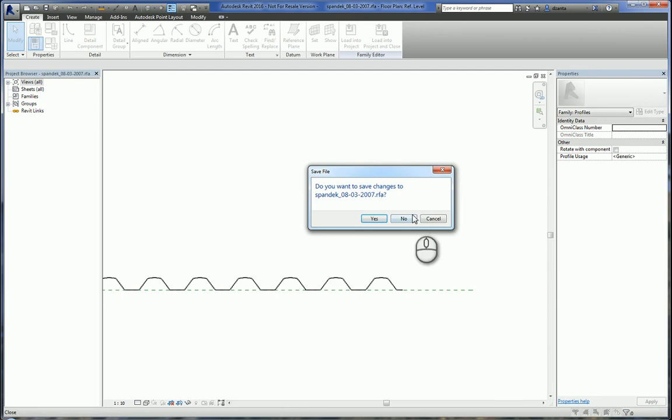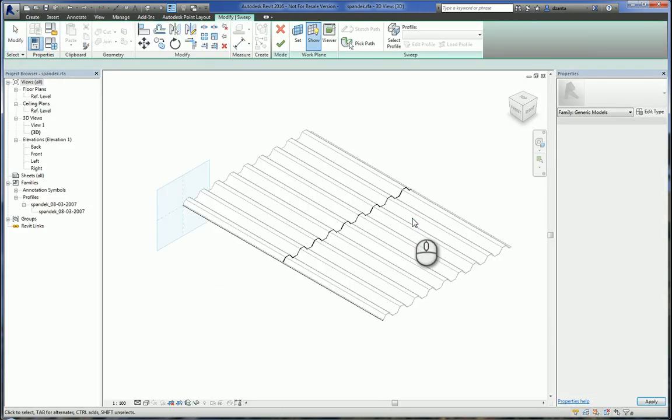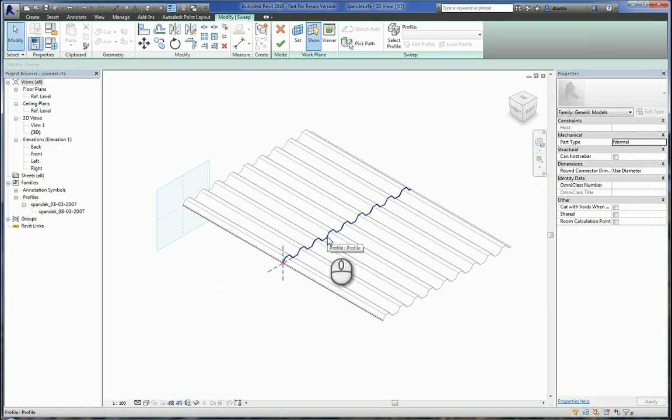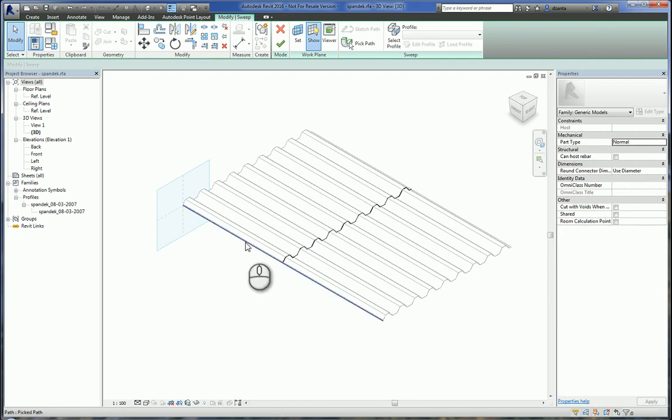Once you've revised it, save it, load it back into your project, and overwrite the existing family.